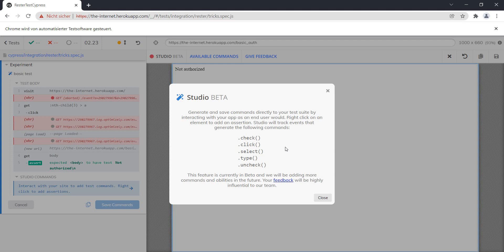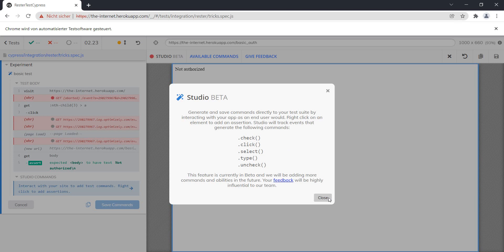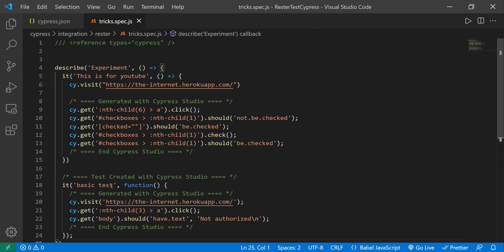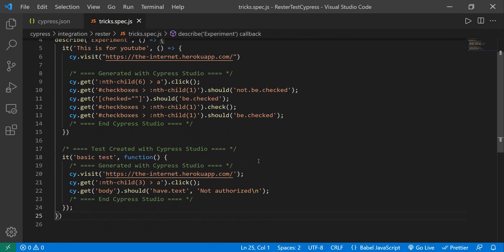And to show you that the test was added, let's just go here and you can see I have my basic tests which was generated with the experimental studio. So we have two tests now and the only code I wrote was actually this one here. Everything else was generated for me.